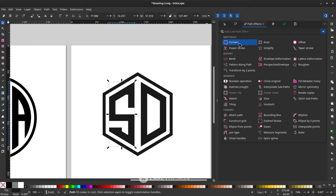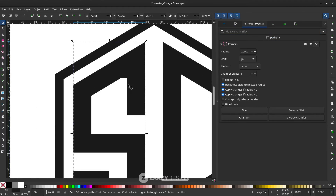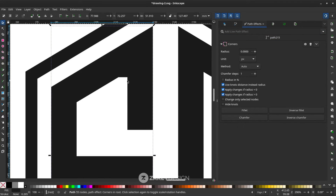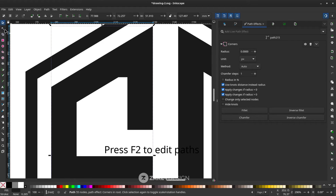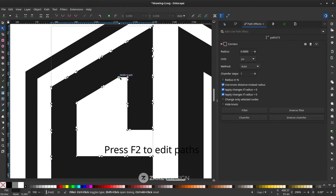For example, to make a corner effect, while in the Corners path effect, go to the Node tool to adjust the nodes.